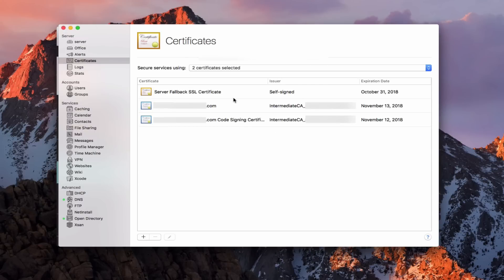Let's take a look at the certificates page. You can see we've got a number of certificates already listed. At the top, we have a server fallback certificate — this is the certificate that was created when the server was started, so the server automatically creates one. You'll notice it says self-signed, which just means I'm vouching for myself with no third party. If I used this certificate with anyone else, it would throw up errors on their machine saying they don't know who this is, and they'd have to accept it. You can install these certificates on other machines so they are trusted, and I'll show you how that works when we get into the profile manager service.